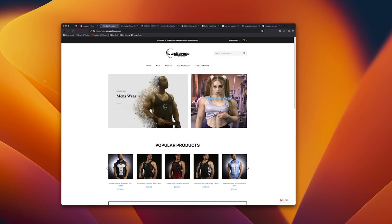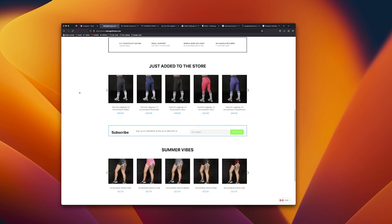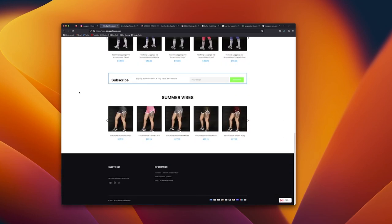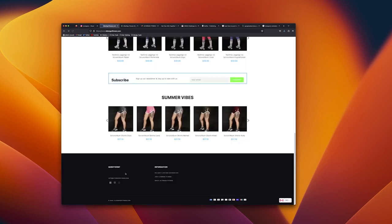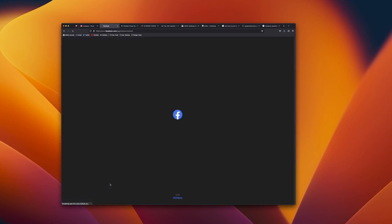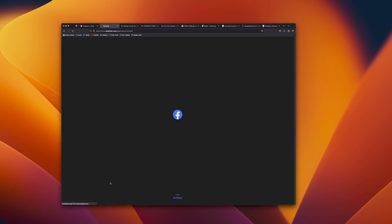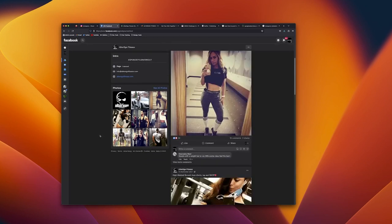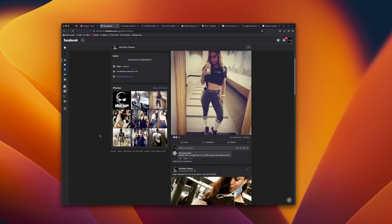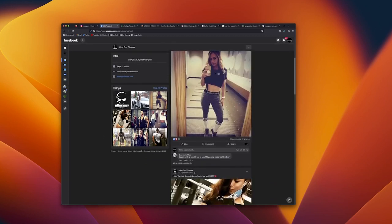But the funny thing is that their website is still up and running. No idea when it was last updated. They don't have an Instagram account anymore. Do they have a Facebook account? Oh they still have a Facebook account and they have a different email address here, info@alteregofitness.com.